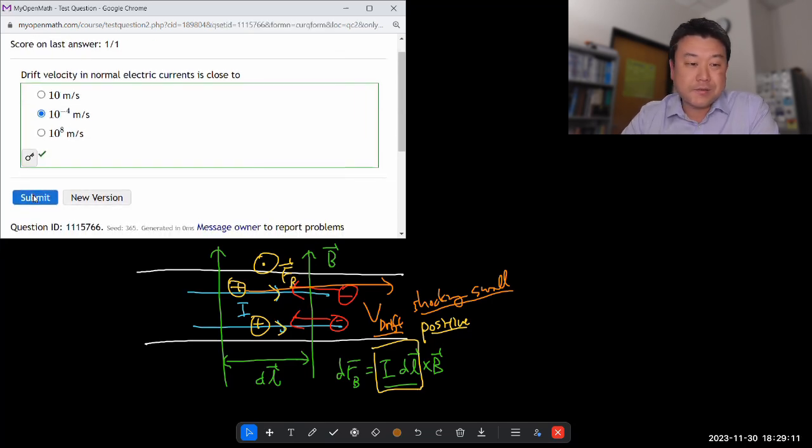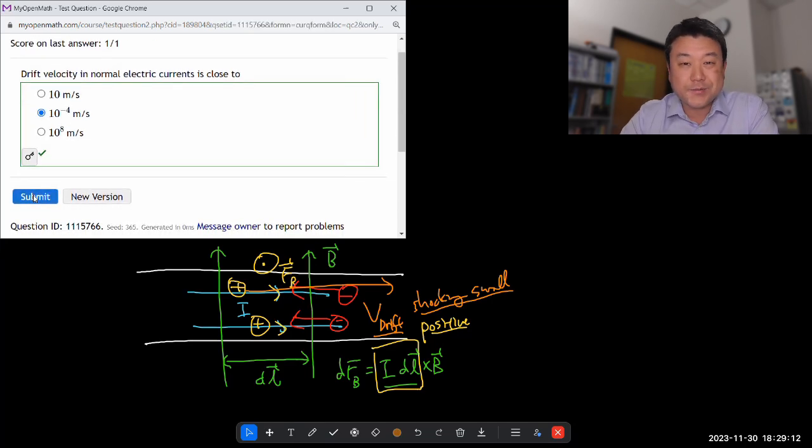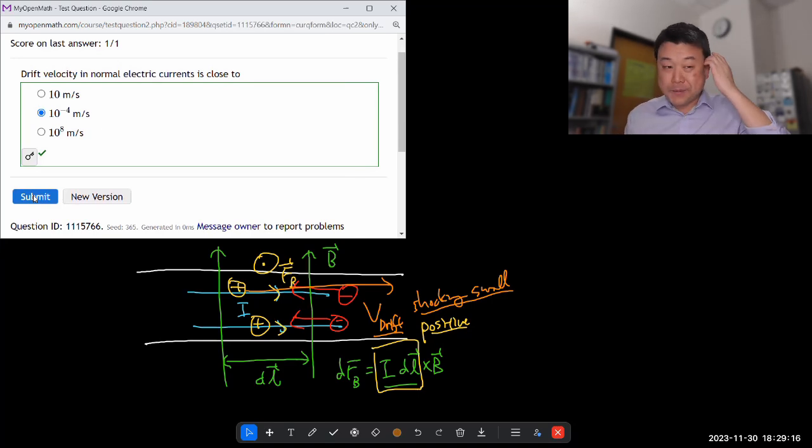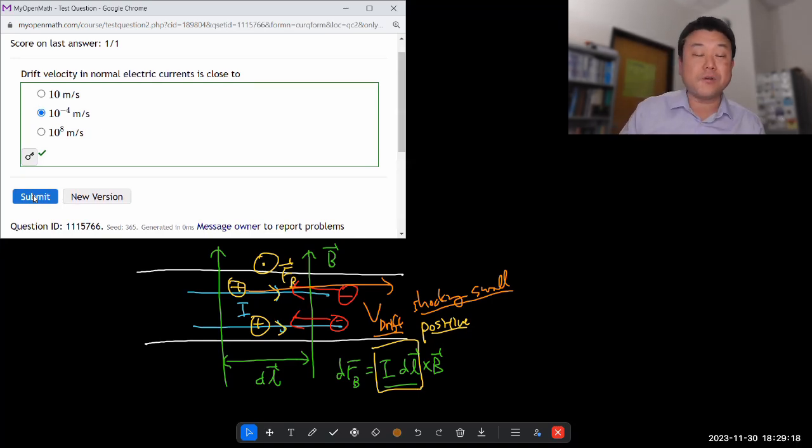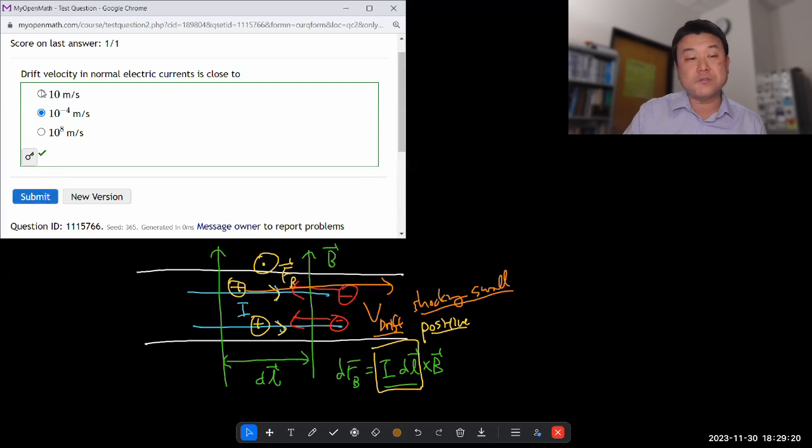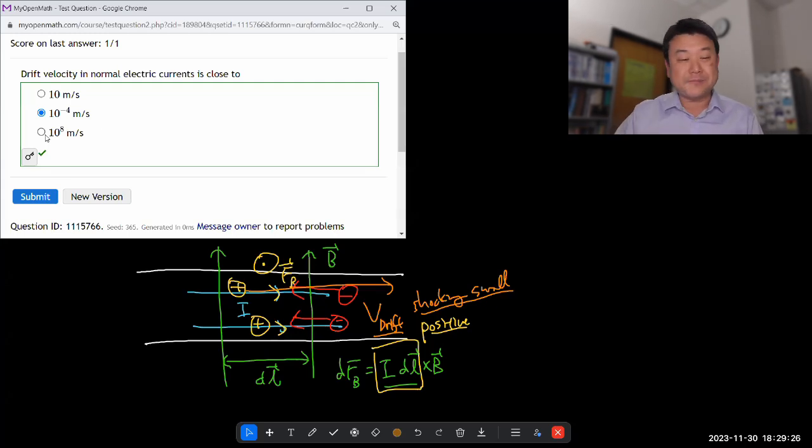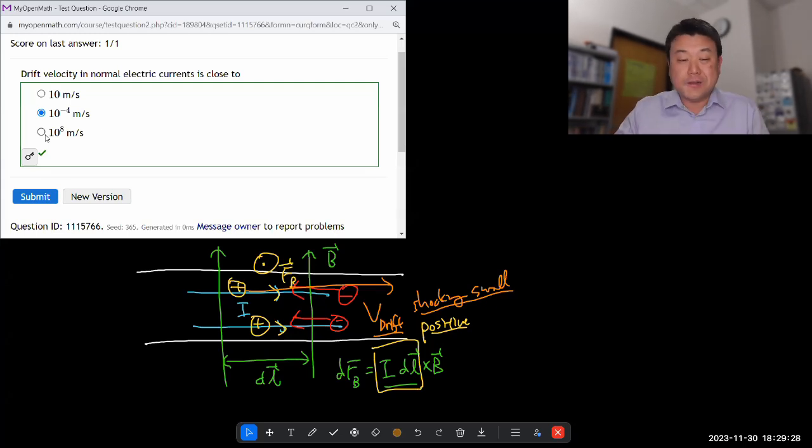It's a reading check question. I'm pretty sure textbook covers it. So I think people simply guessing without having read it or learned this fact somehow would choose like the first choice here or maybe even 10 to the 8 because you think a speed of light, but it's shockingly small.